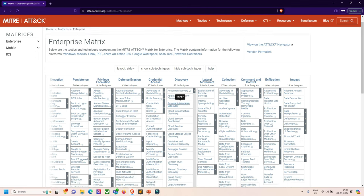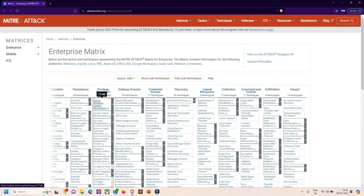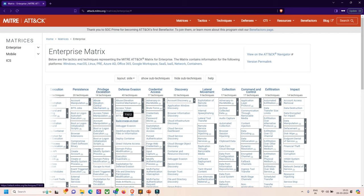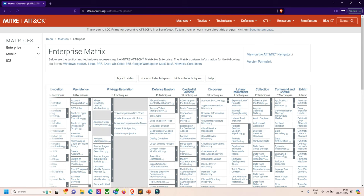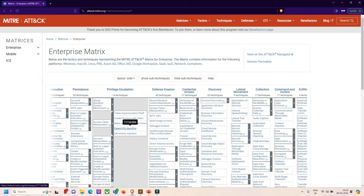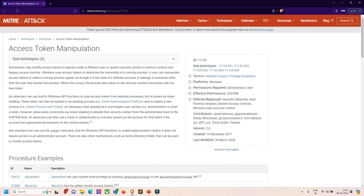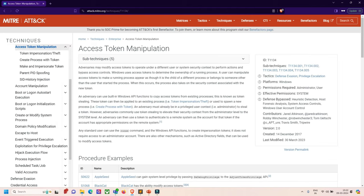Now we can see that every tactic has multiple techniques. For example, privilege escalation has 14 techniques: abuse elevation control mechanism, access token manipulation, and so on. When I click on that symbol, we can see there are sub-techniques also. In access token manipulation, there are five sub-techniques: token impersonation/theft, create process with token, make and impersonate token, parent PID spoofing, SID history injection. If I click on the tactics part, I can read in depth about access token manipulation.